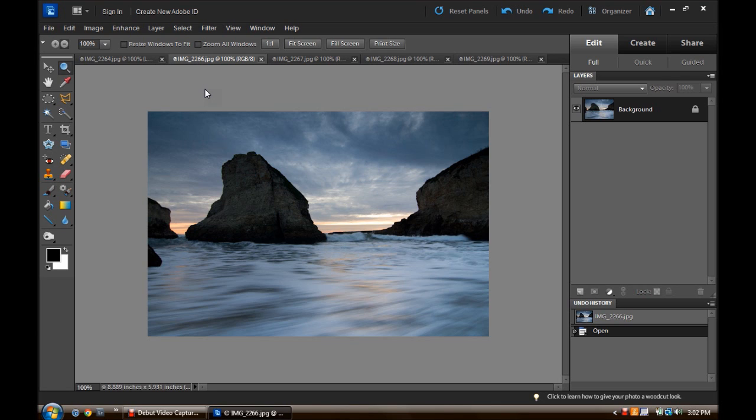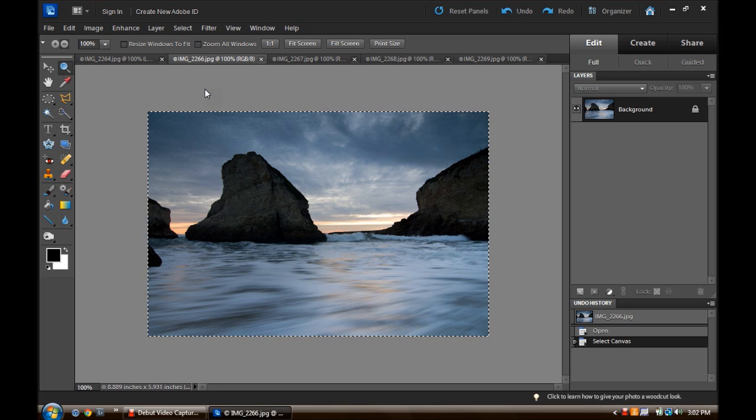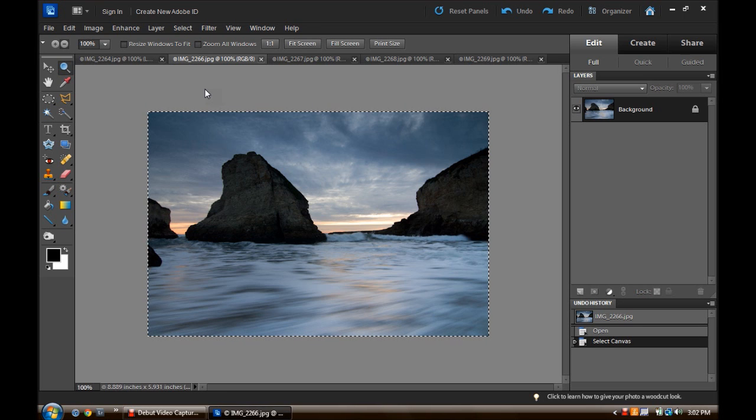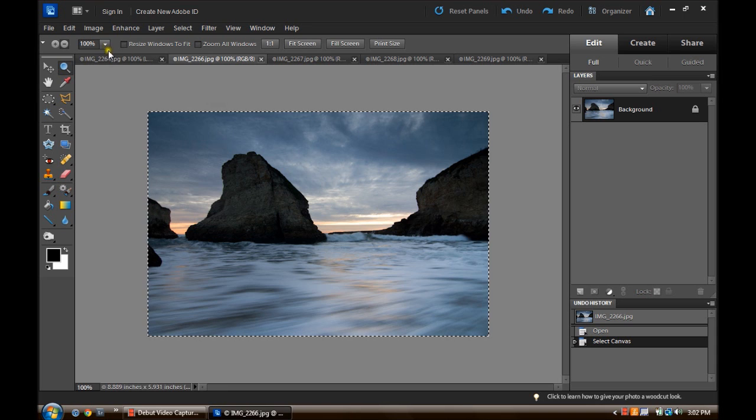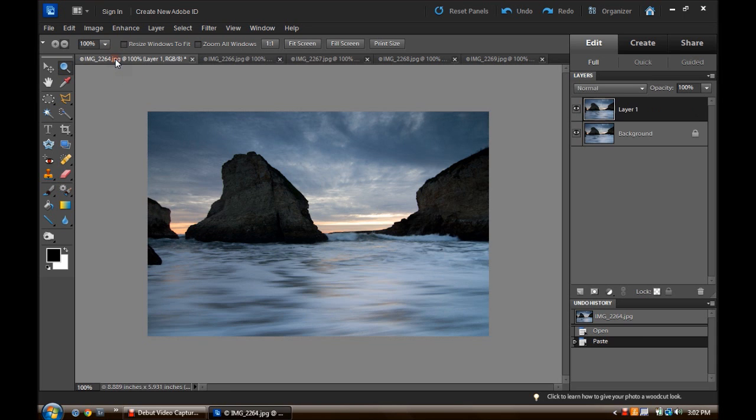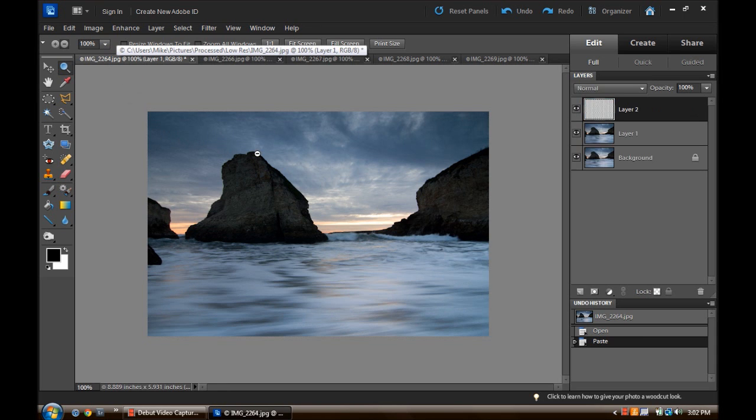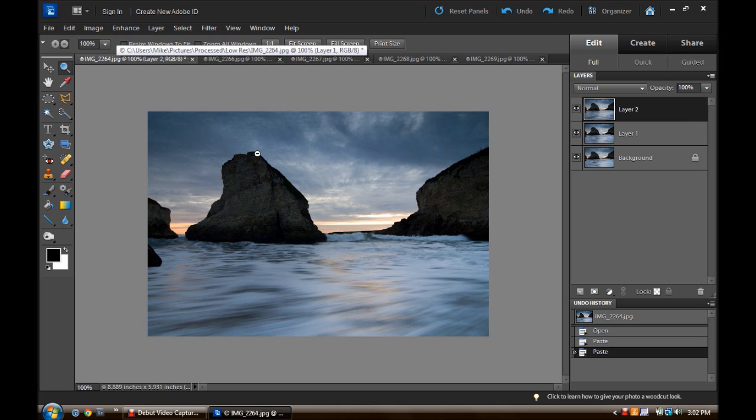So to select the whole image we are going to do Control A, and you will see the marching ants. Control C will copy it, and then we go back to our first tab, and hit Control V, and that pastes it right there in the Layers palette.